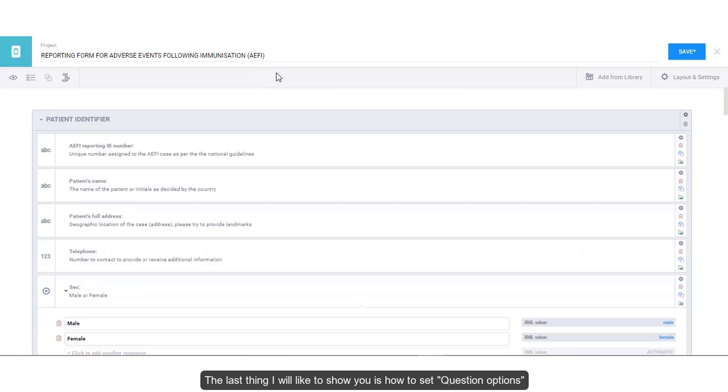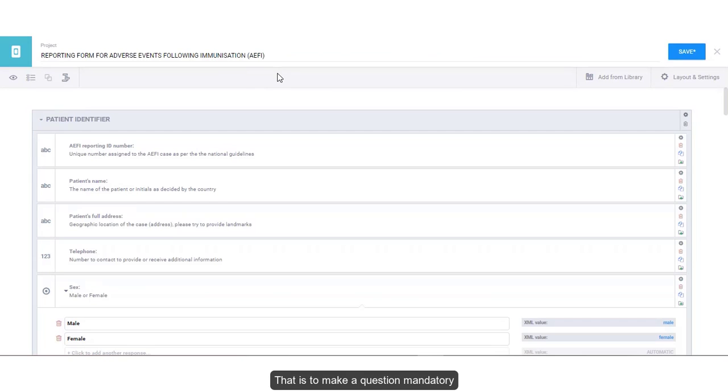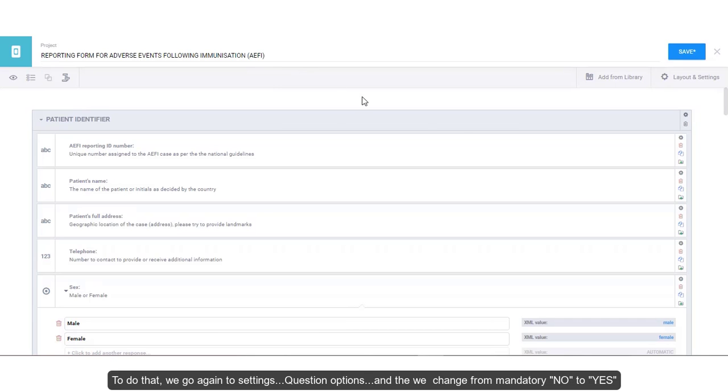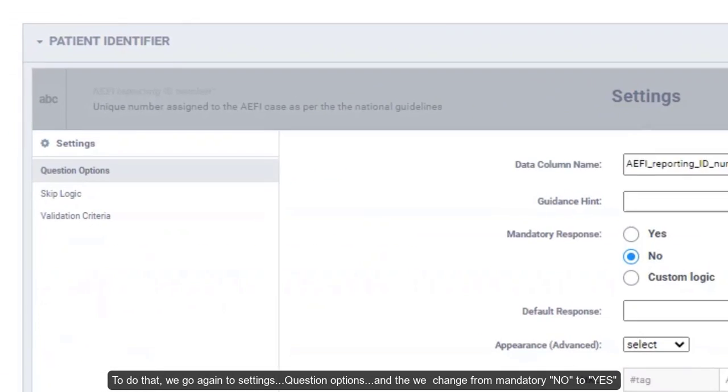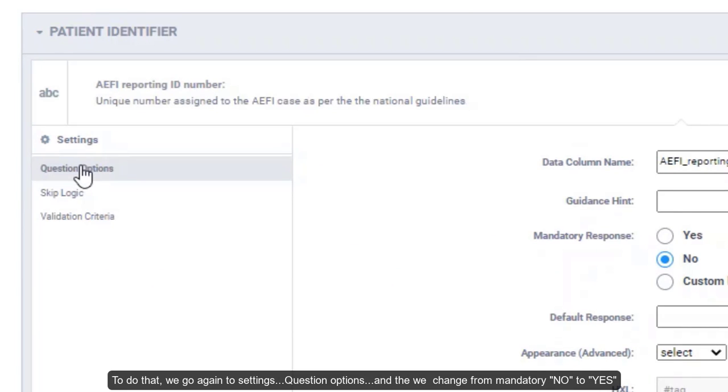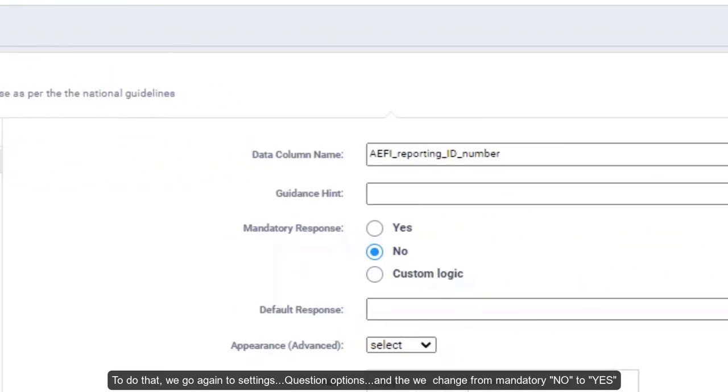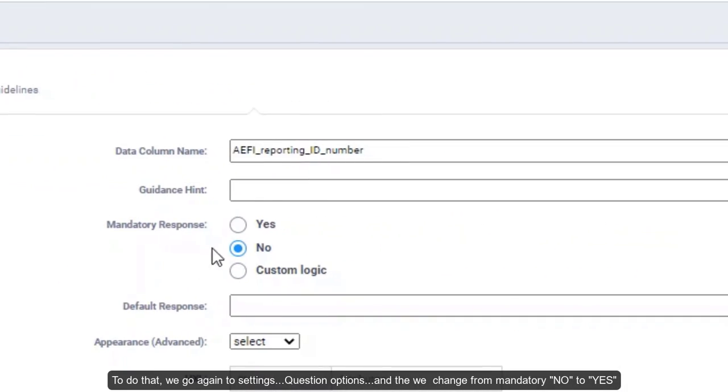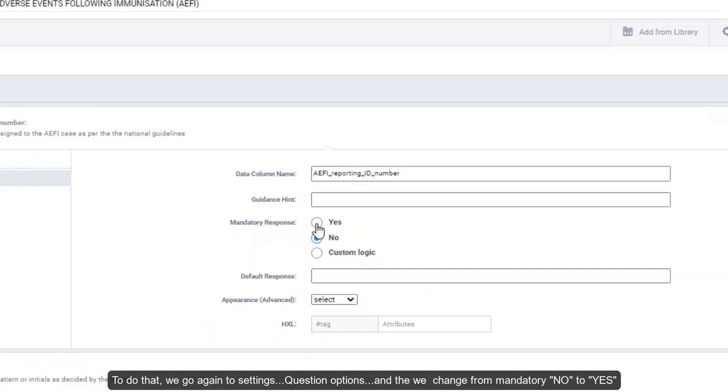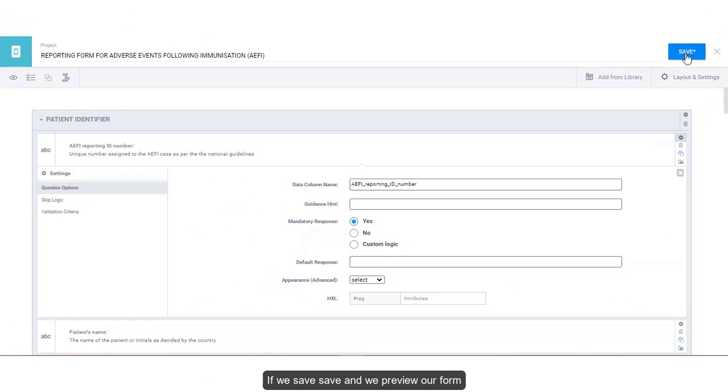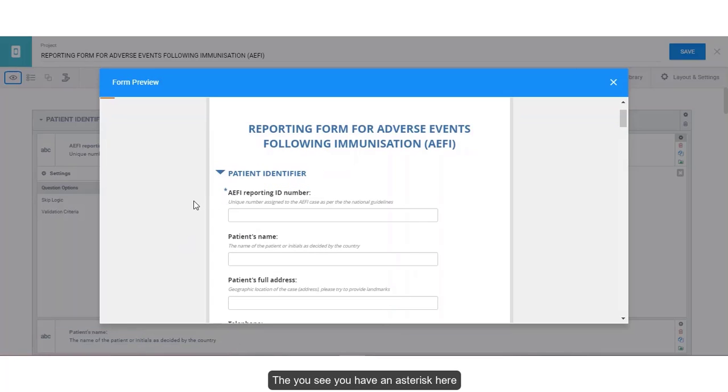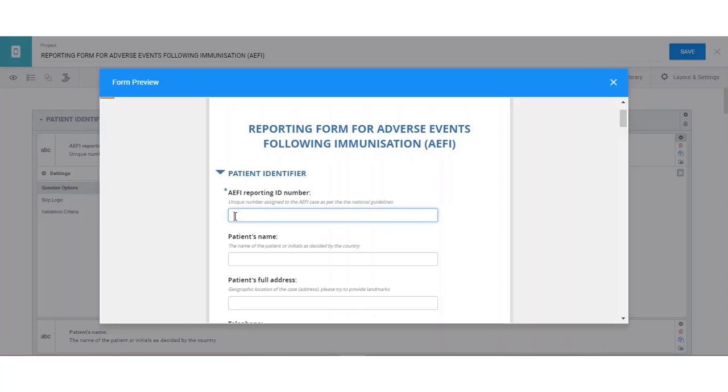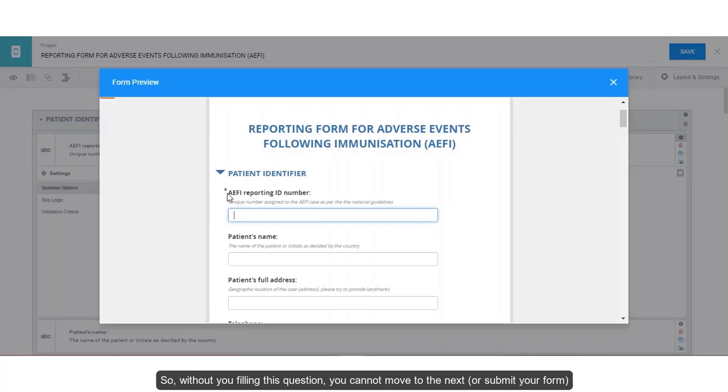The last thing I would like to show you is how to set question options. That is to make a question mandatory. To do that, we go again to settings, question options, and then we change from mandatory no to yes. If we save and we preview our form, then you see you have an asterisk here, which tells you that this question is mandatory. So without you filling this question, you cannot move to the next.